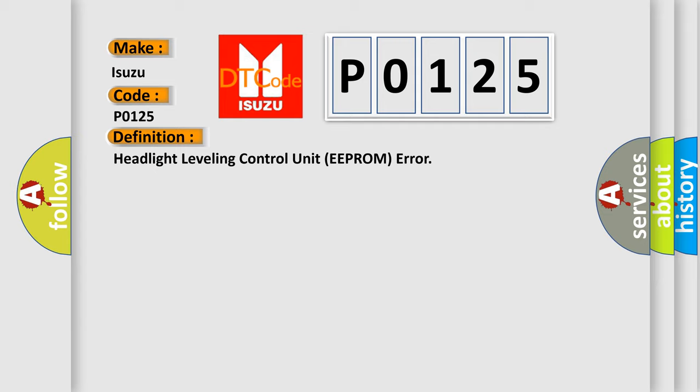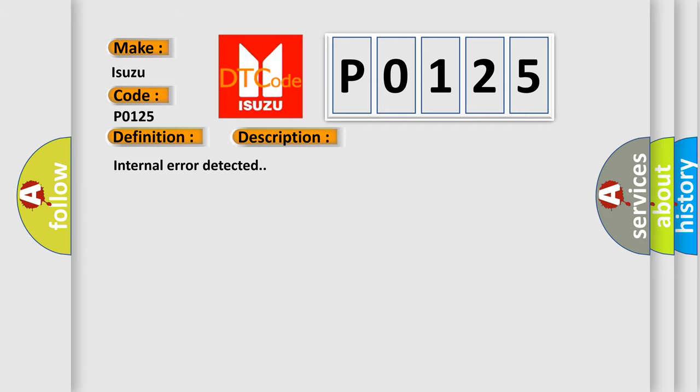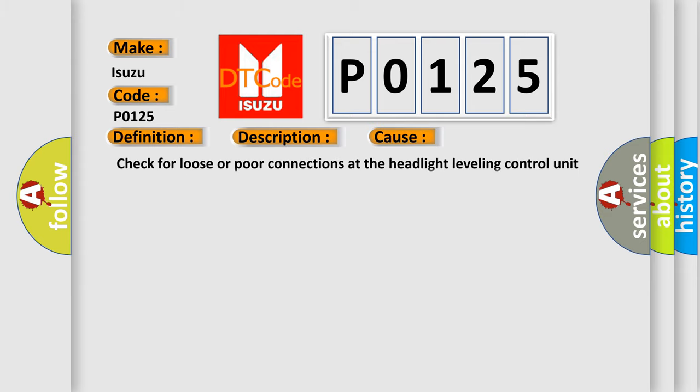And now this is a short description of this DTC code. Internal error detected. This diagnostic error occurs most often in these cases: Check for loose or poor connections at the headlight leveling control unit. Faulty headlight leveling control unit.